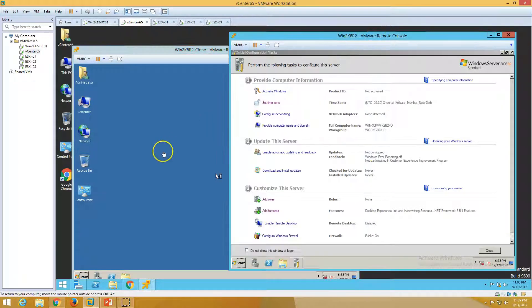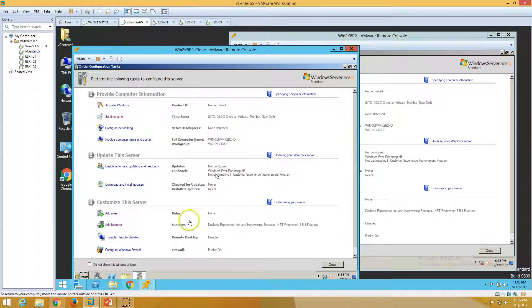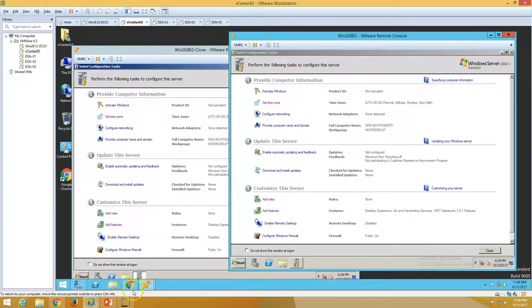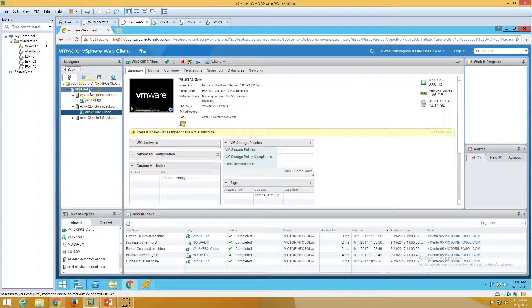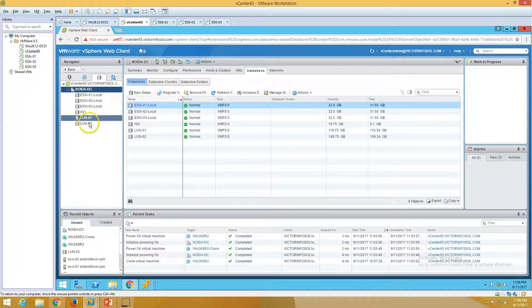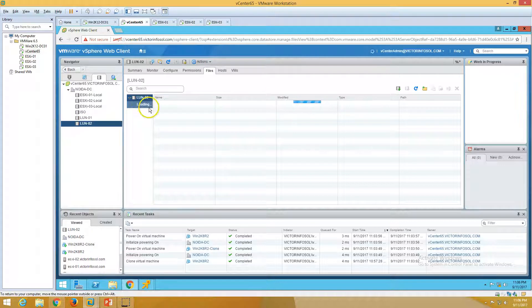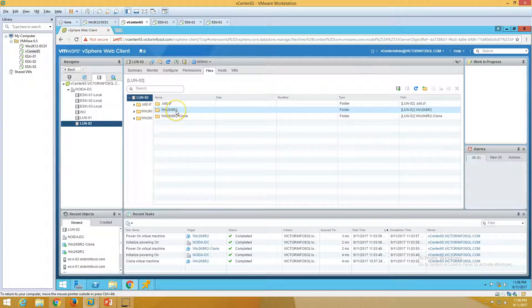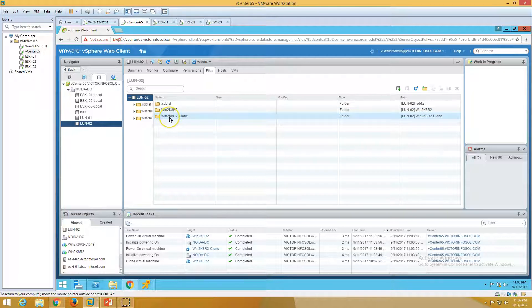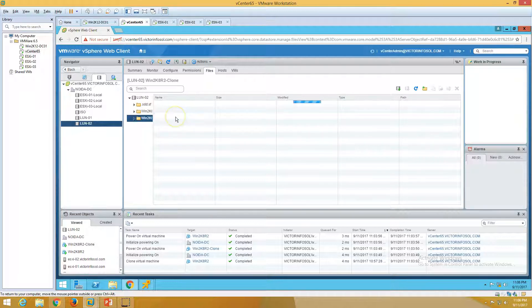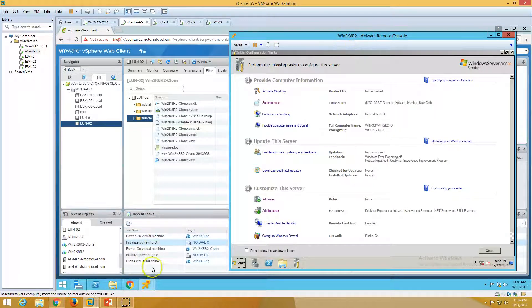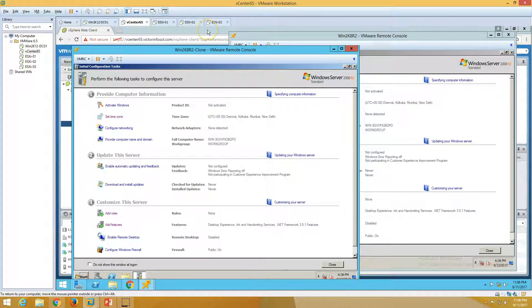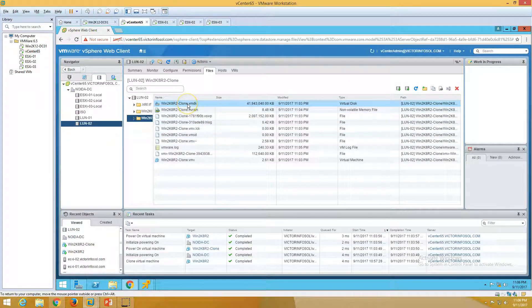Both virtual machines are now running — the clone we just created and the source virtual machine used to create the clone. You can also verify that the features installed on the source machine are present in the clone. If I go to the datastore on LUN 2, you can see we have two folders: the first is win2k8r2 which is the source virtual machine, and the second is win2k8r2clone, which contains the cloned virtual machine with all files including the virtual hard drive, configuration, and NVRAM.